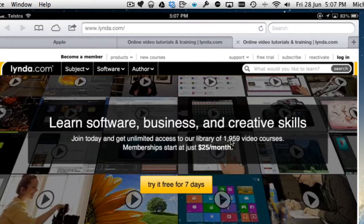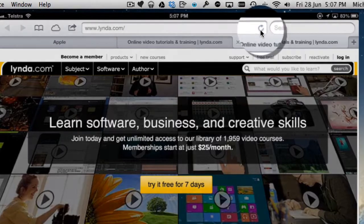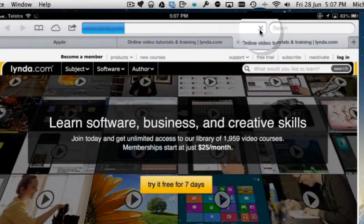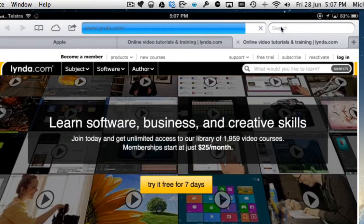If you wanted to reload that page, it wasn't loading or something had gone wrong with it, that is this button here. That will reload. Tapping that will reload the existing page.